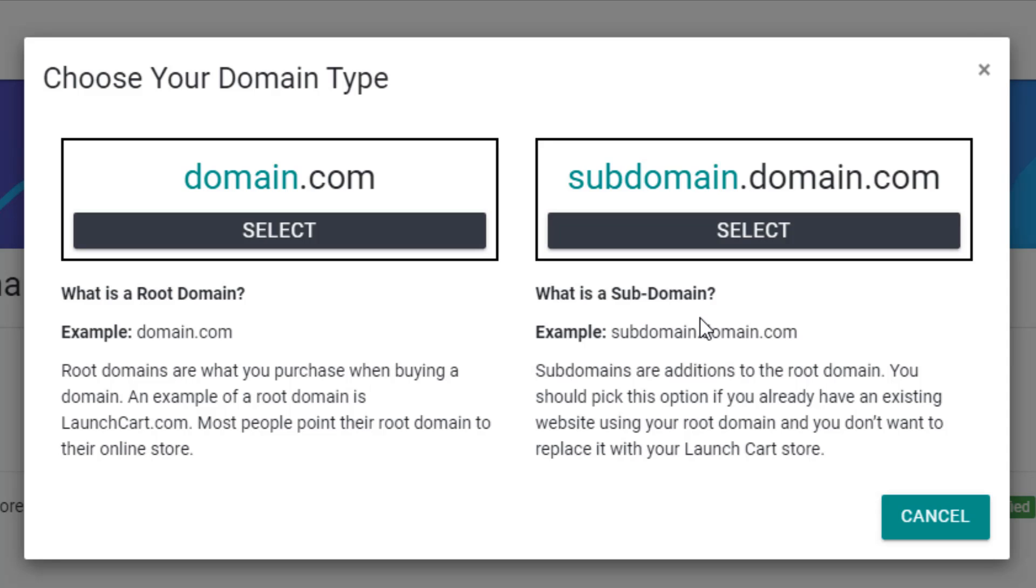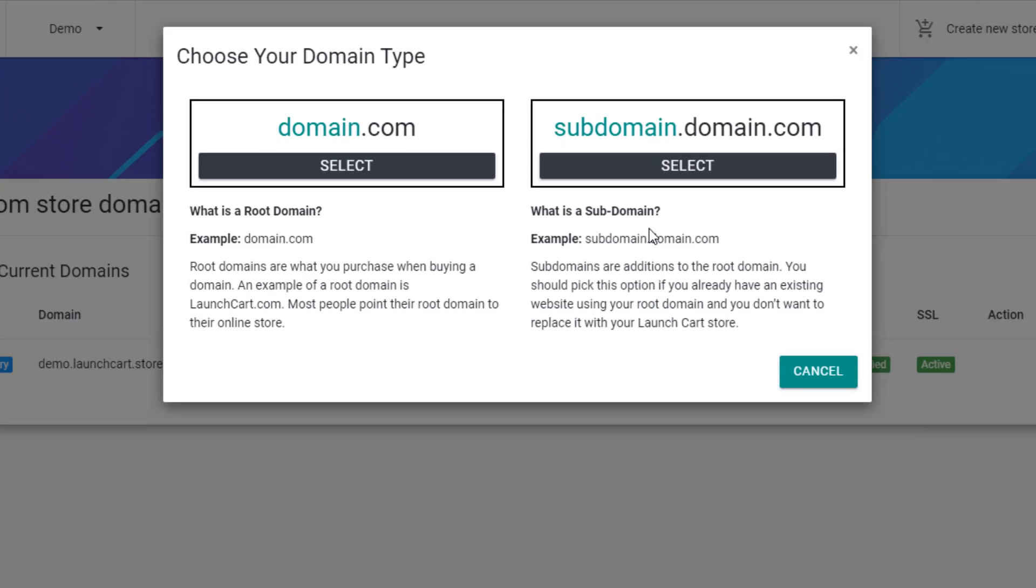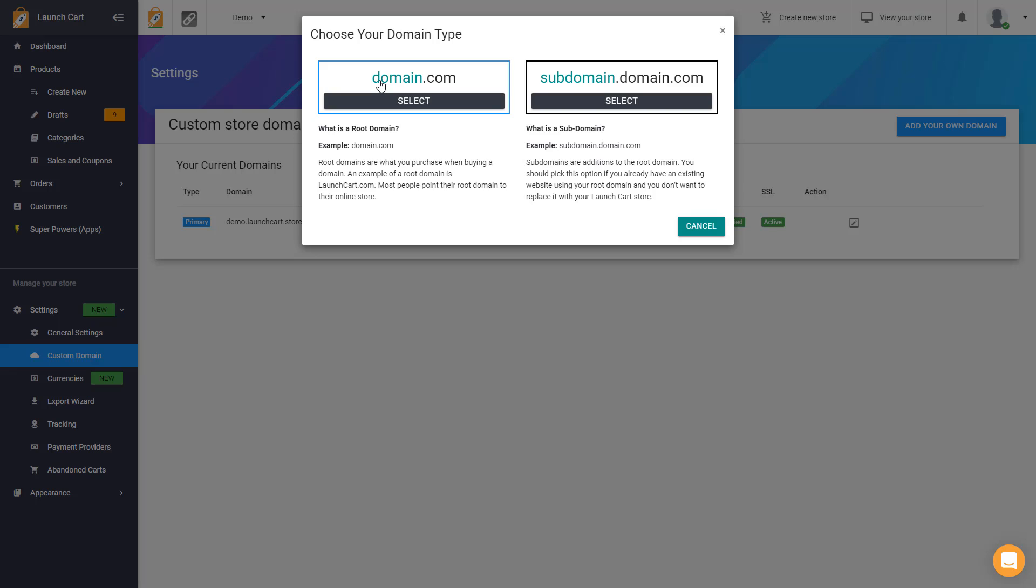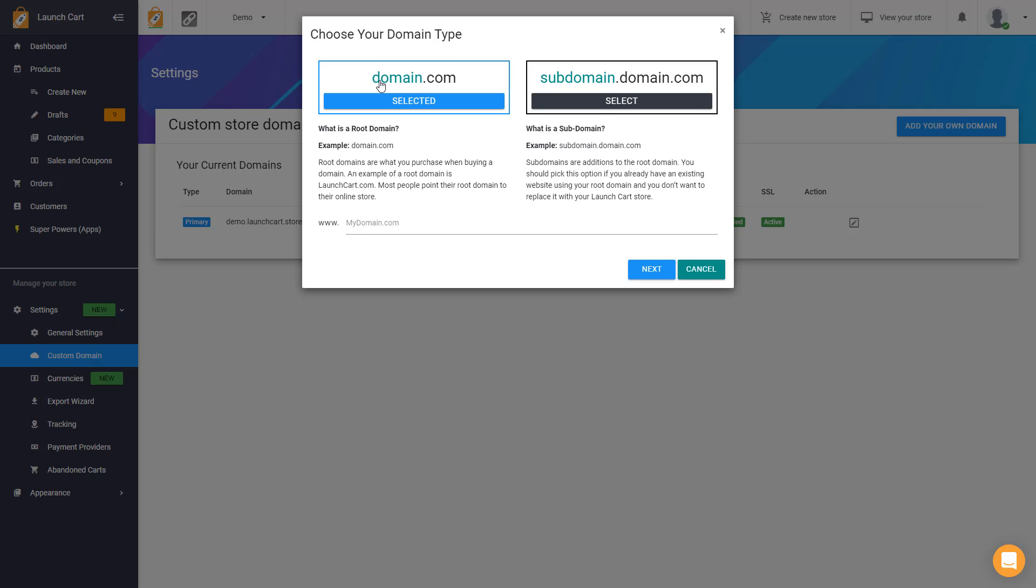Now, if you're not having to worry about that and you just want to use a regular domain name and you don't have an existing site, then go ahead and choose the first option, which is what's called a root domain name. And that's the one that I'm going to pick today. So I'm going to choose this one.